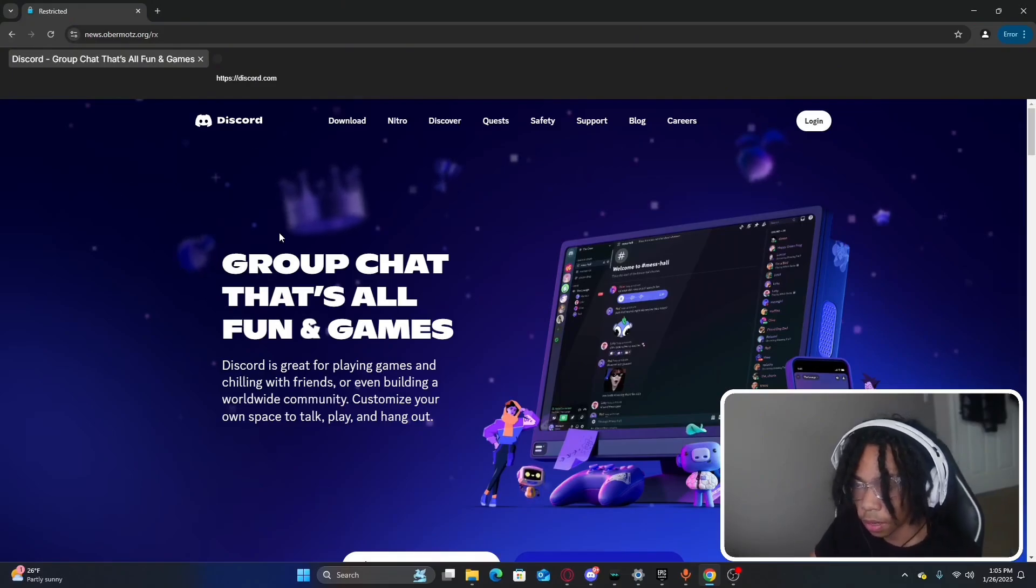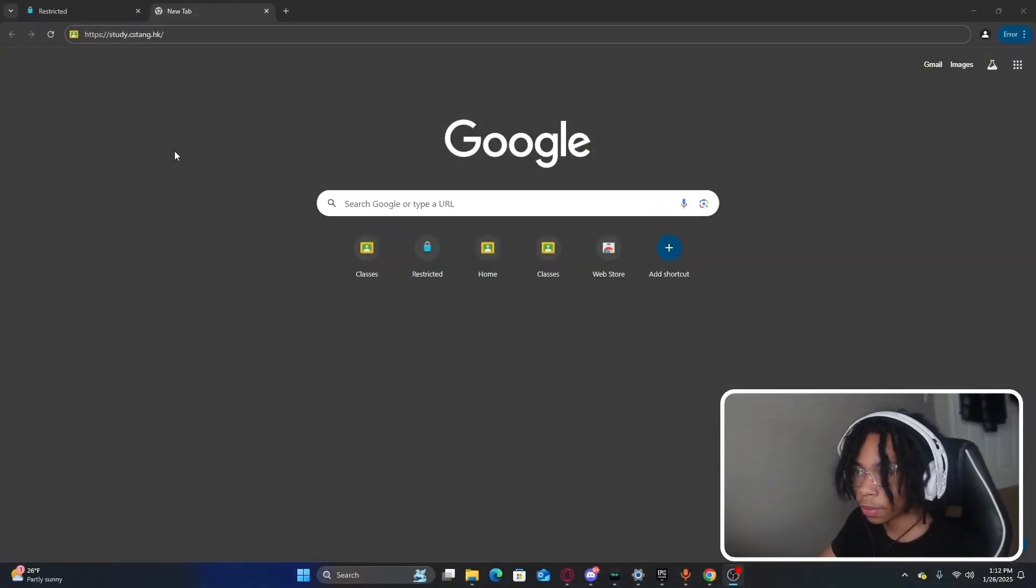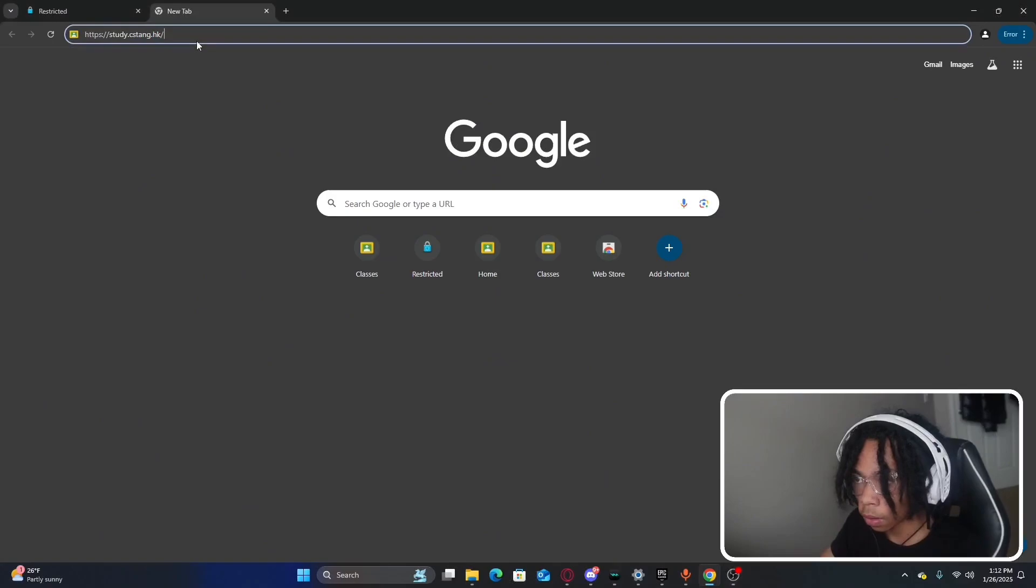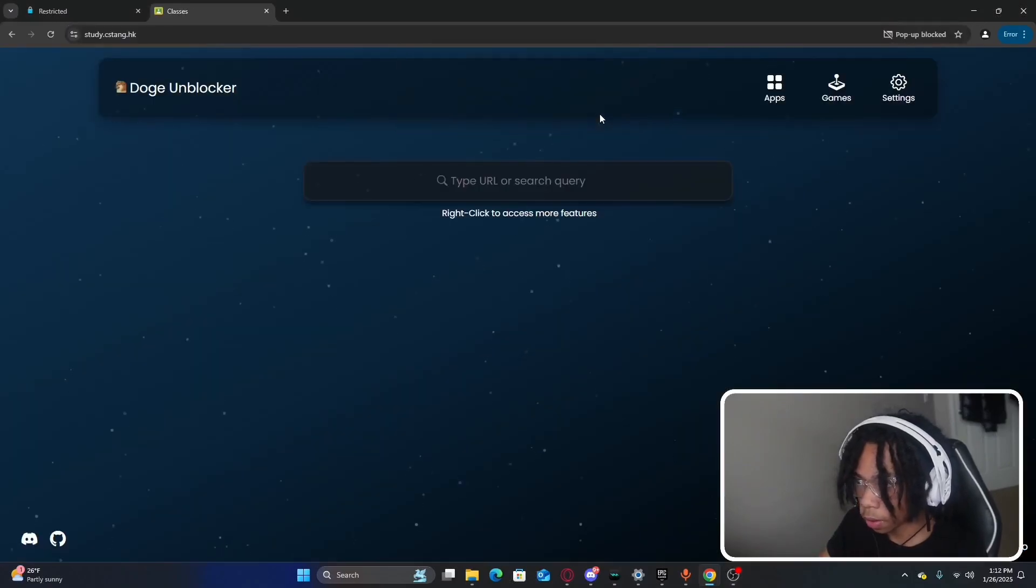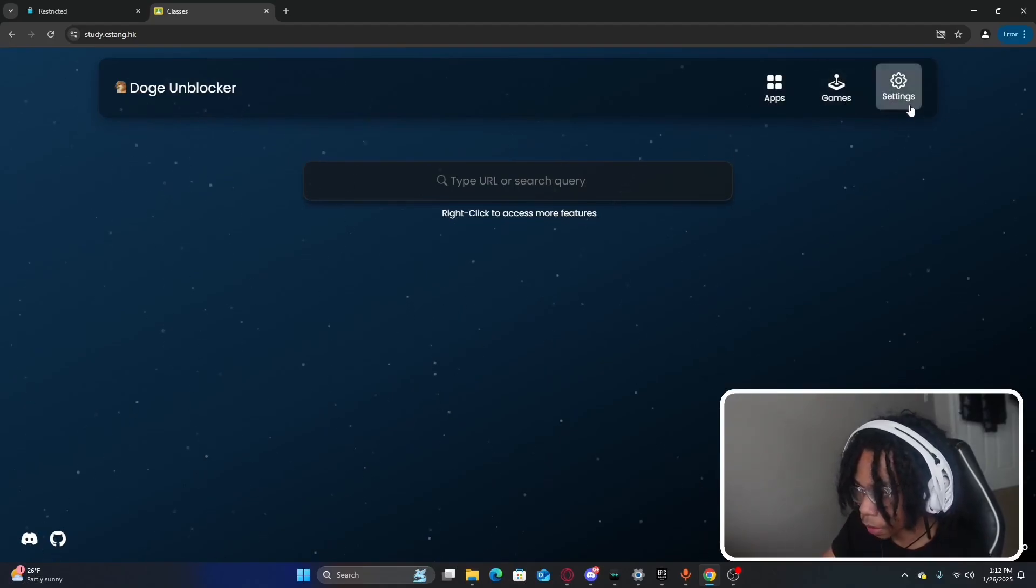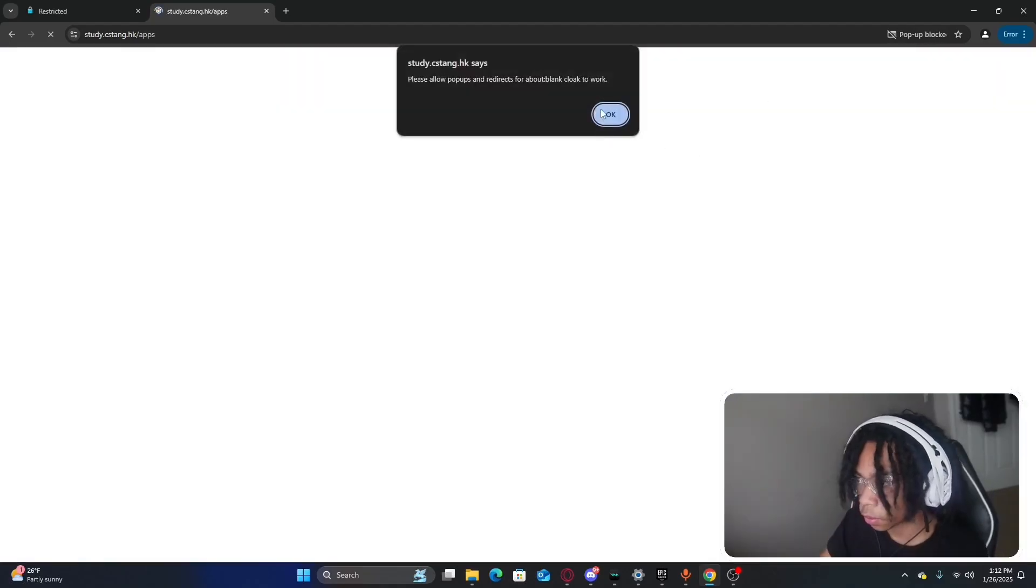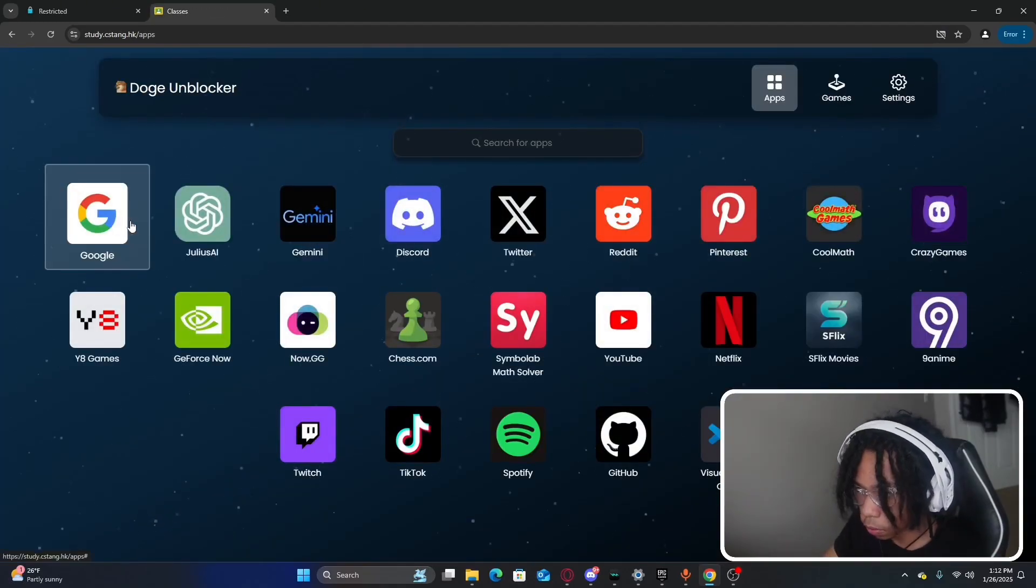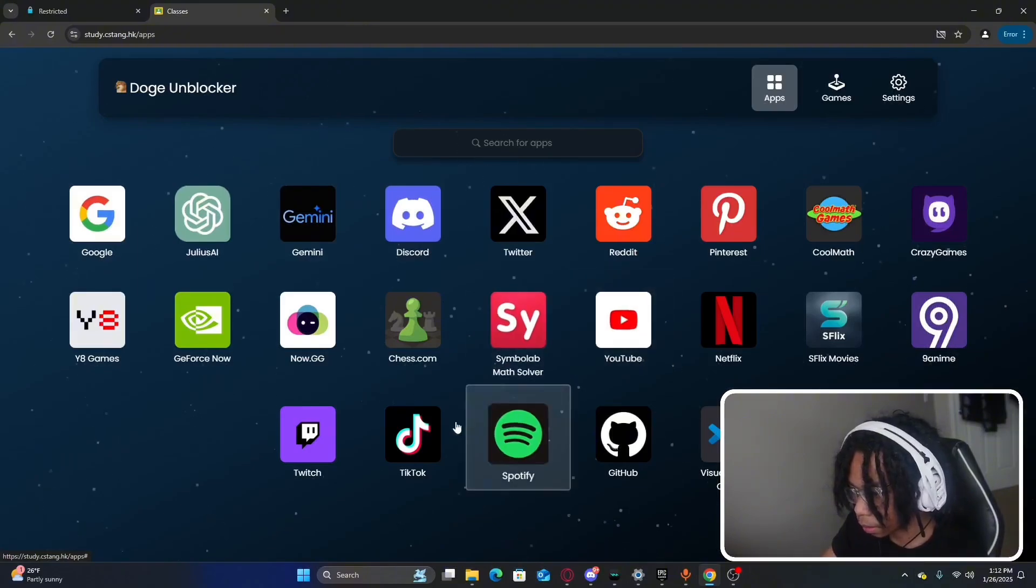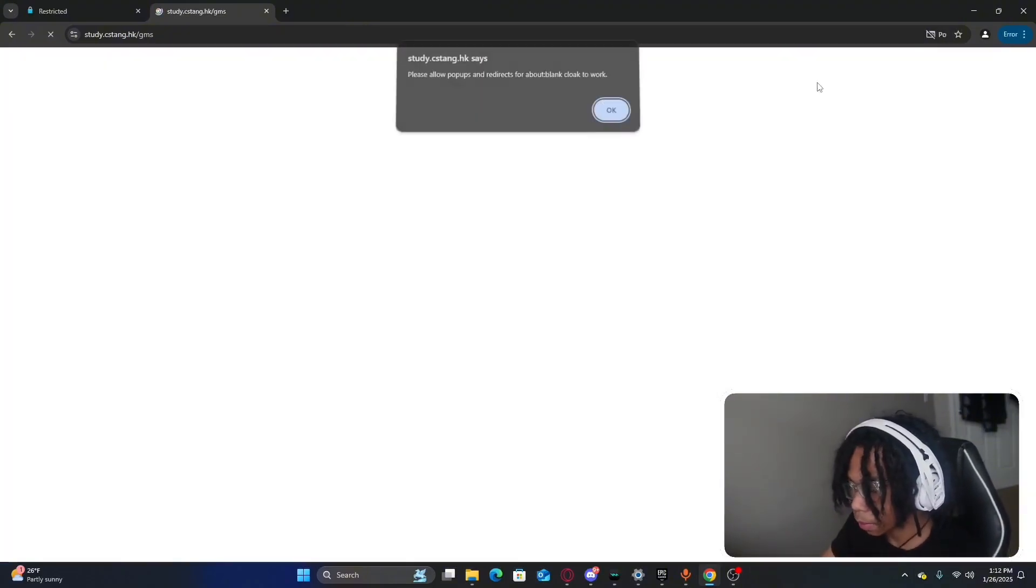The next website that we're going to review is called Dojian Blocker. This is another website kind of like Interstellar so we have our apps and games and also settings. For the apps we have like Google, Discord, YouTube, and TikTok. Our games we can play like Roblox, Retro Bowl, Subway Surfers, and many others.